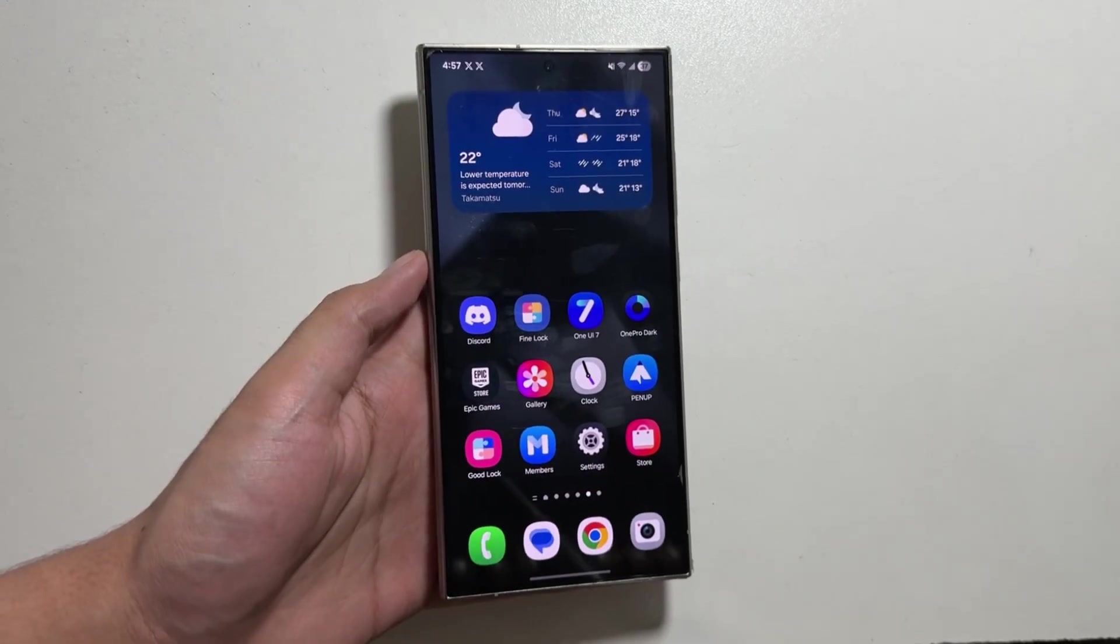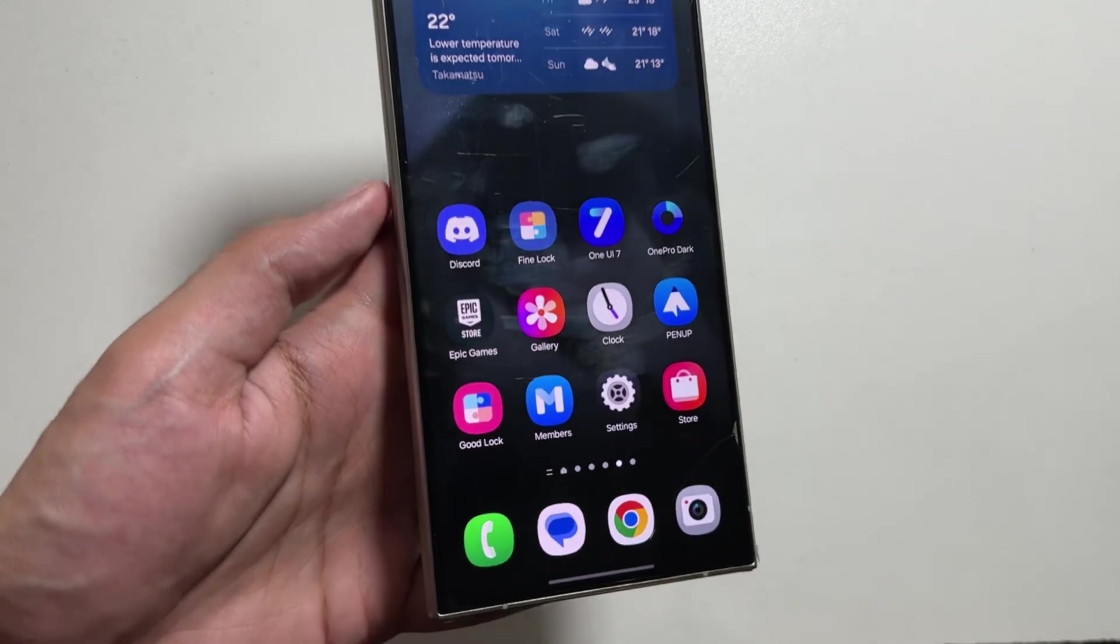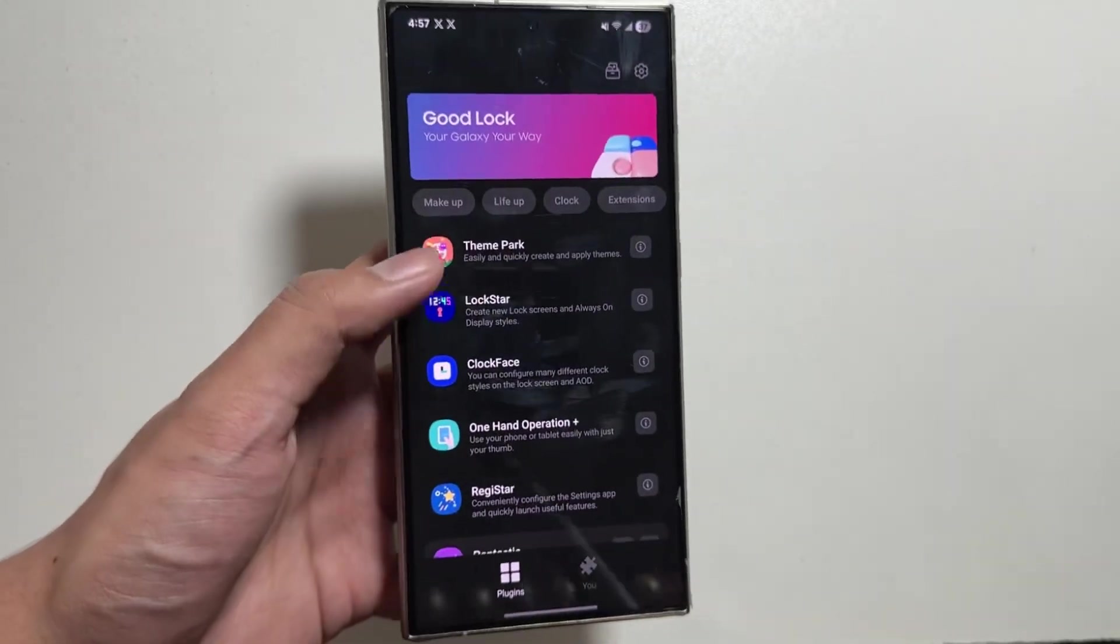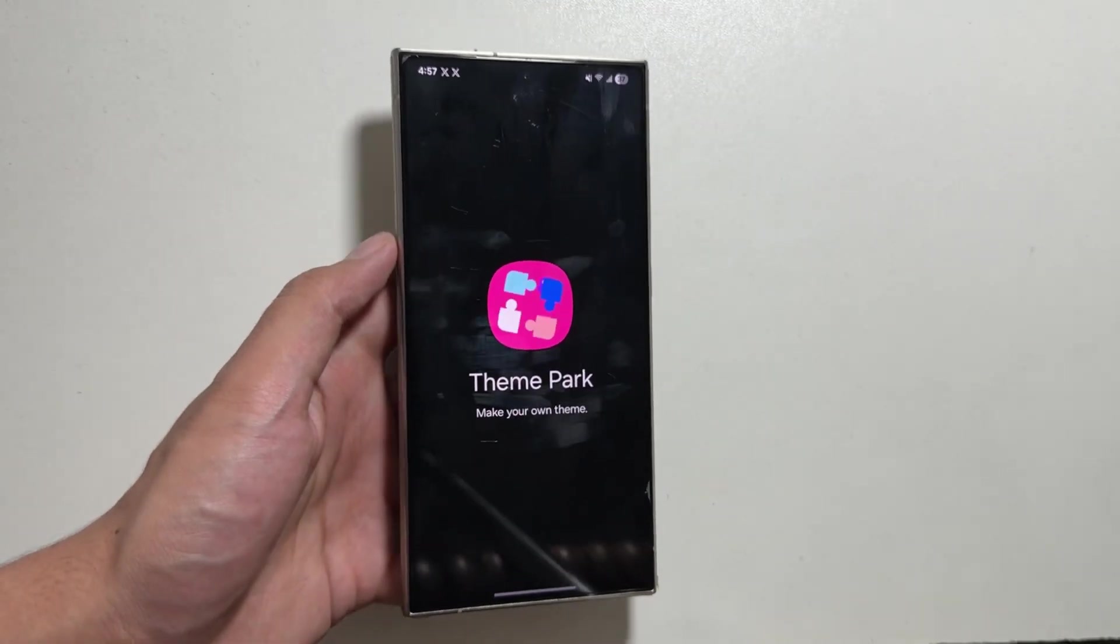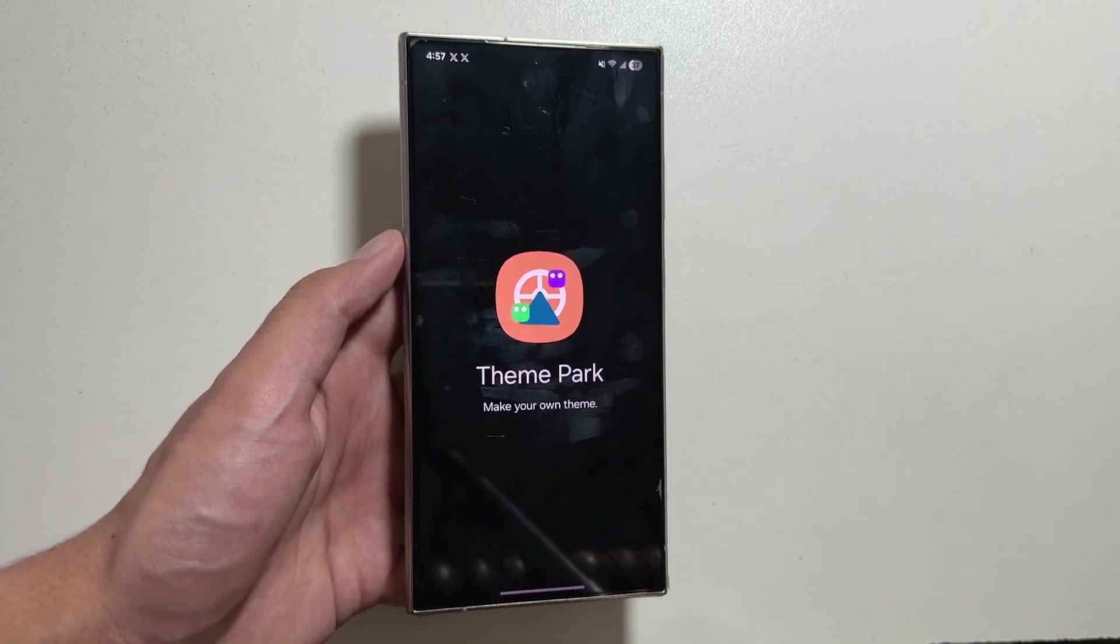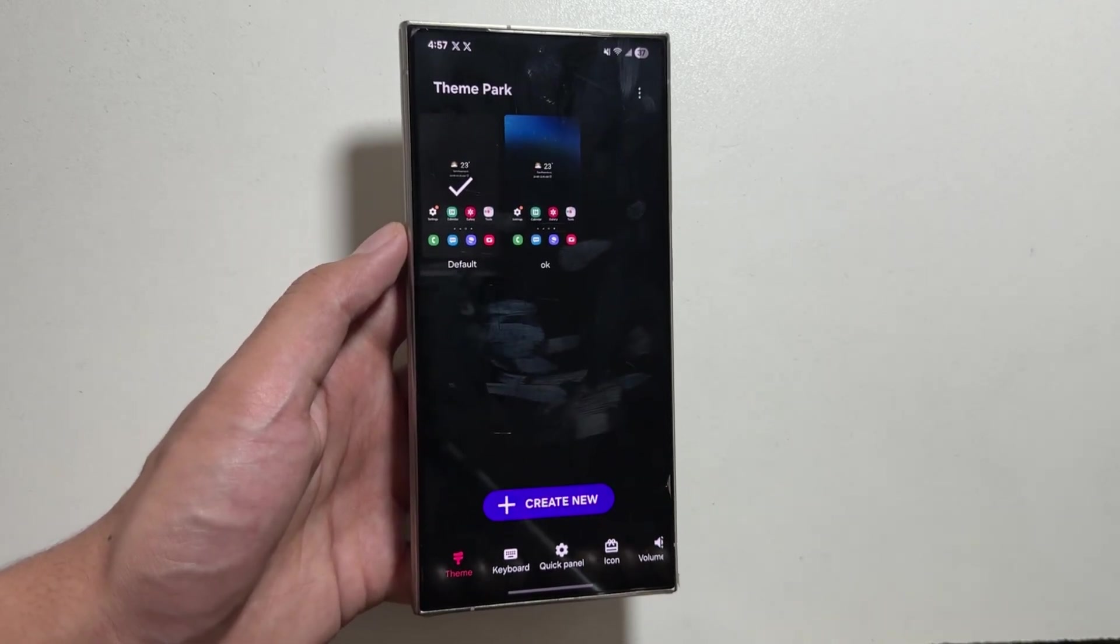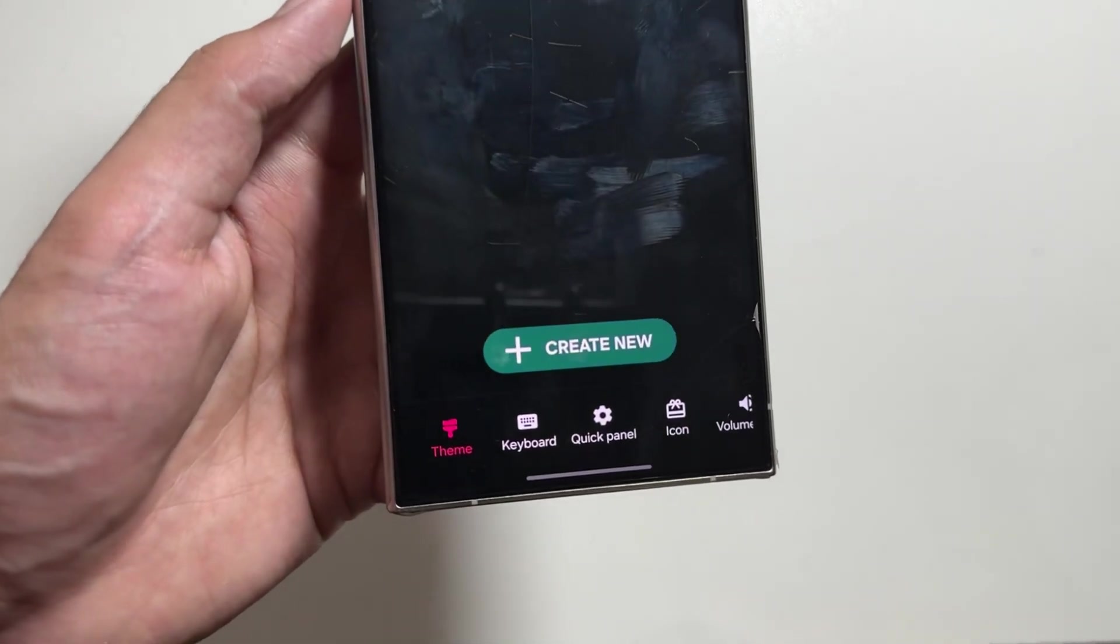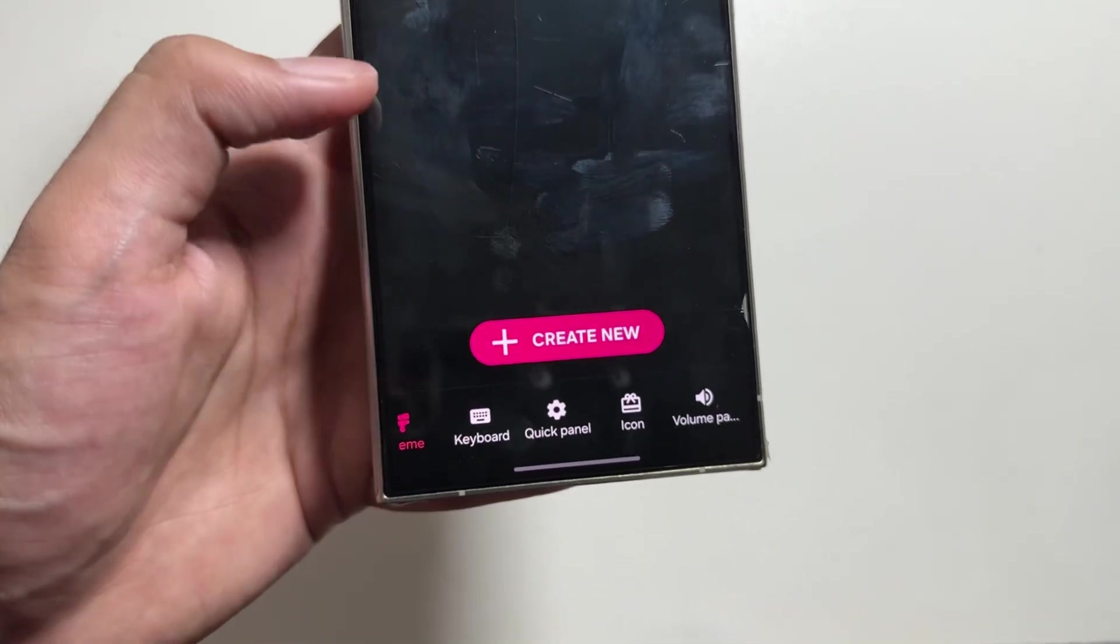Now, after installing this application, go to your Good Lock application. From here, tap on Theme Park, and after going into Theme Park, simply search for Icons and tap on it.